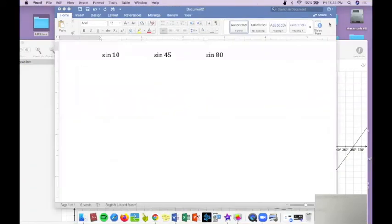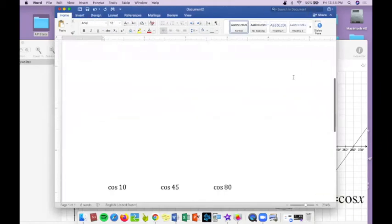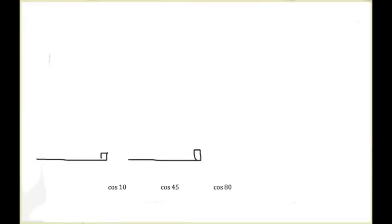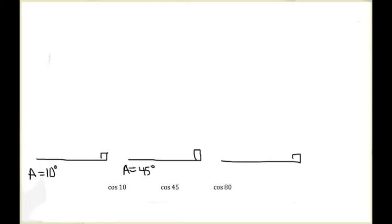Let's look at the cosine function. What's going on with the cosine as we go from cosine of 10 to cosine of 45 to cosine of 80? Does it follow the same pattern as sine — does the cosine ratio get bigger as the angle gets bigger? Take a minute, draw three little triangles, and make a conclusion. Angle A is 10 degrees in the first, 45 in the second, and 80 in the third.